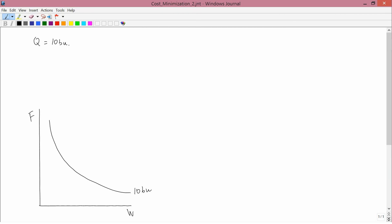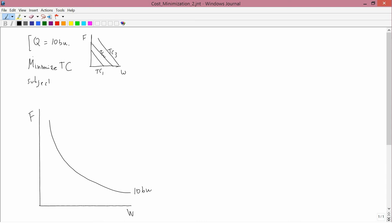We get the answer by using the graphs that we drew in the previous lesson. Remember, in the previous lesson, what we did is we had this family of total cost lines. The axes were W and F, and each line represented a different amount of total cost. Total cost 1, total cost 2, total cost 3. Given Q equals 10 bushels, what the firm wants to do is minimize cost. In other words, the firm's problem is to minimize the total cost subject to Q being 10 bushels.